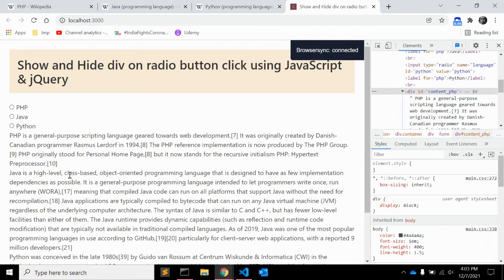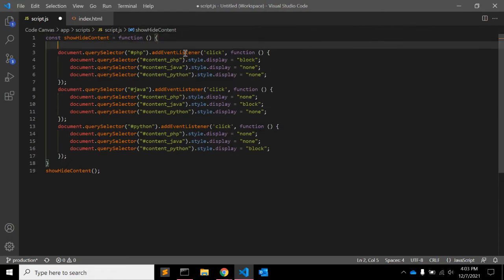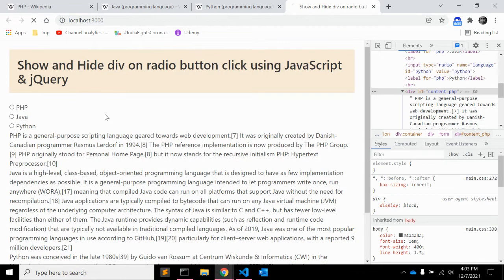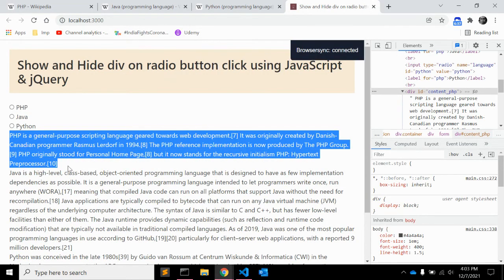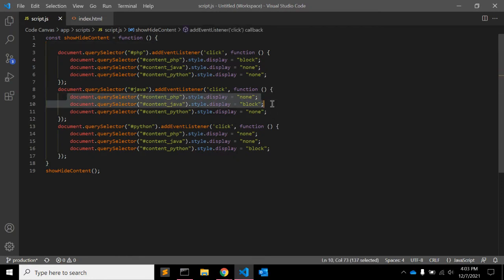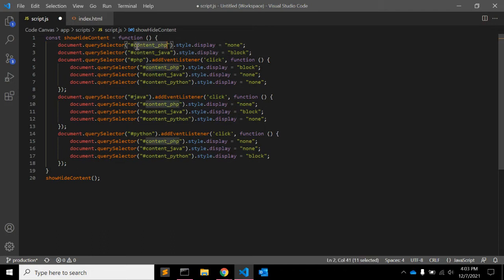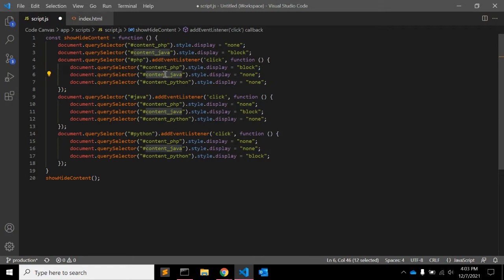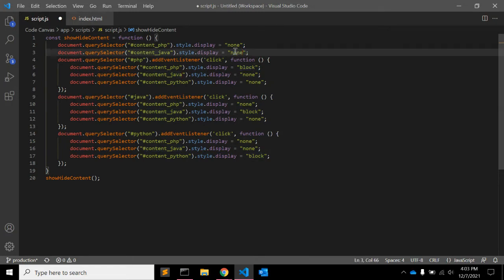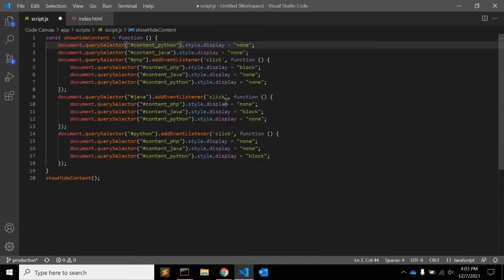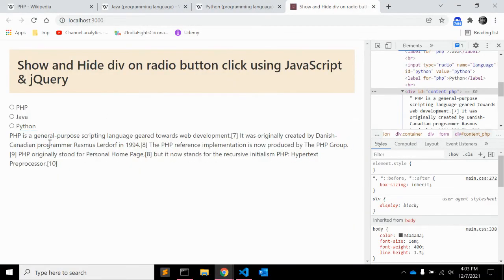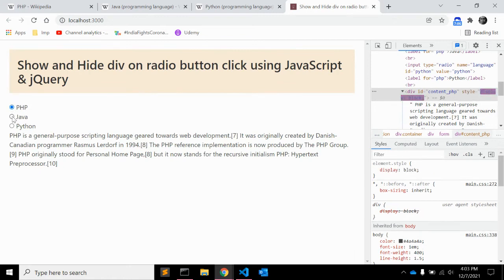If you want to make more changes on page load, you can hide java and python div. So for that you just need to copy. Here content underscore php, it is already display block so you don't need to change anything. Here you need to add display none for java and display none for content underscore Python.